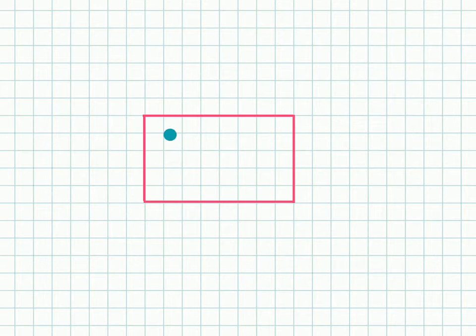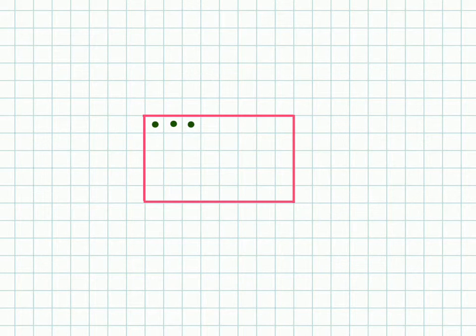There's a trick for calculating area that I'll get to in a moment. But when you're starting out, the most simple way to do it is to count each square inside your rectangle. So go through and count each of them up.